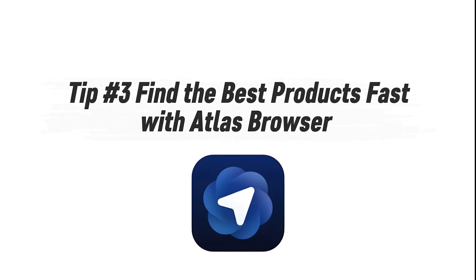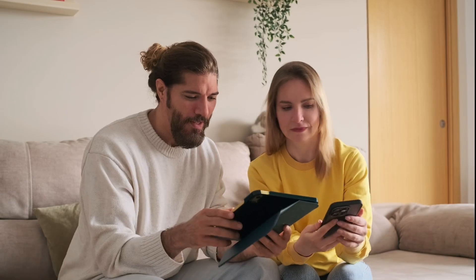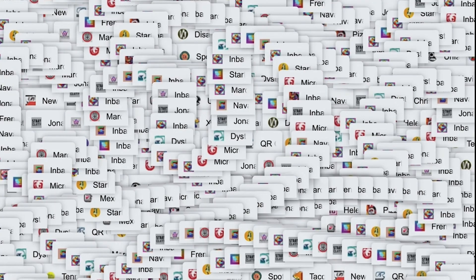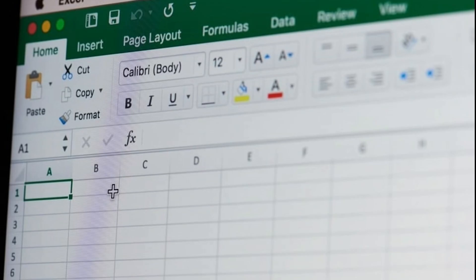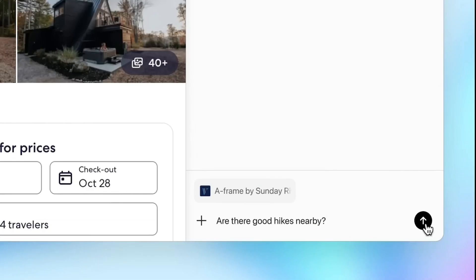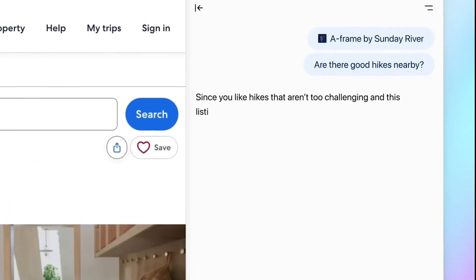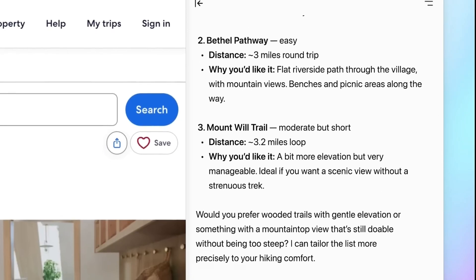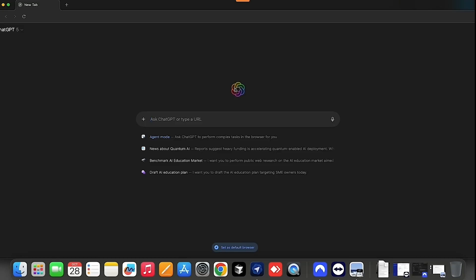Tip number three: find the best products fast with Atlas Browser. Most small teams waste hours comparing products online — opening 10 tabs, reading dozens of reviews, and copy-pasting specs into spreadsheets just to make one buying decision. It's time-consuming and distracting from actual business work. With Atlas Browser, you can speed up that process using natural language. No endless tab hopping.